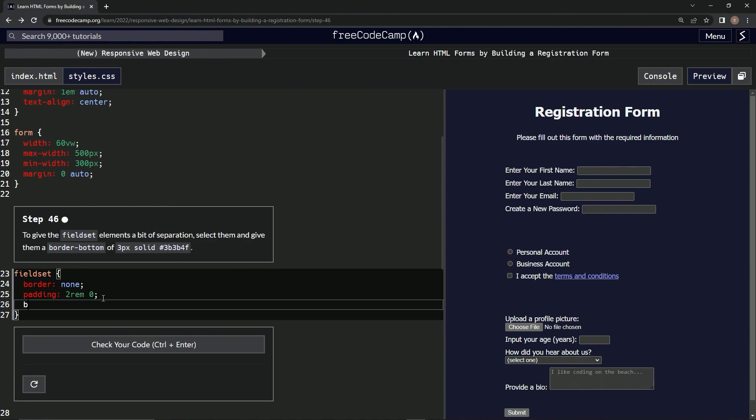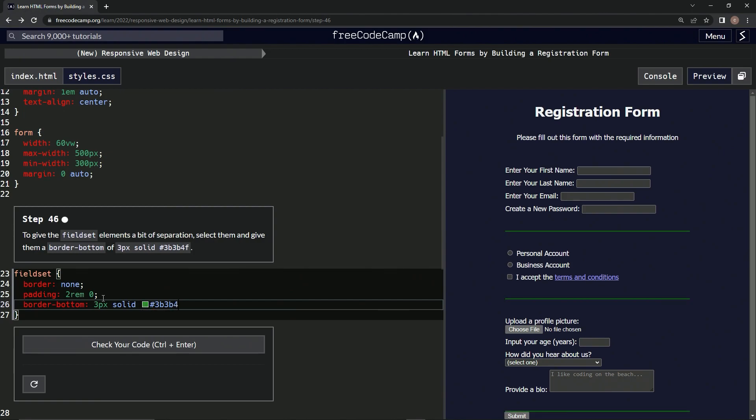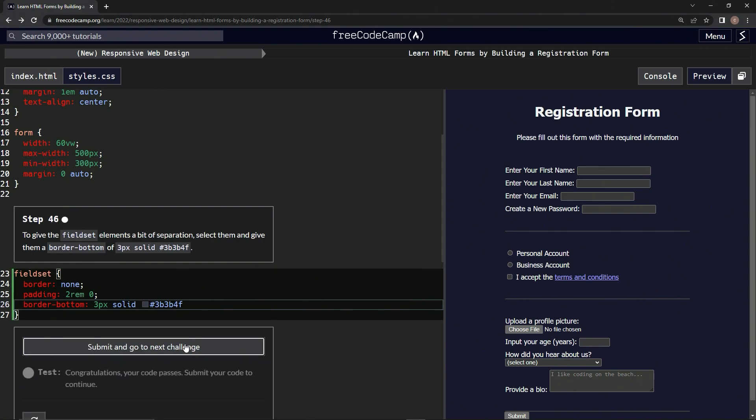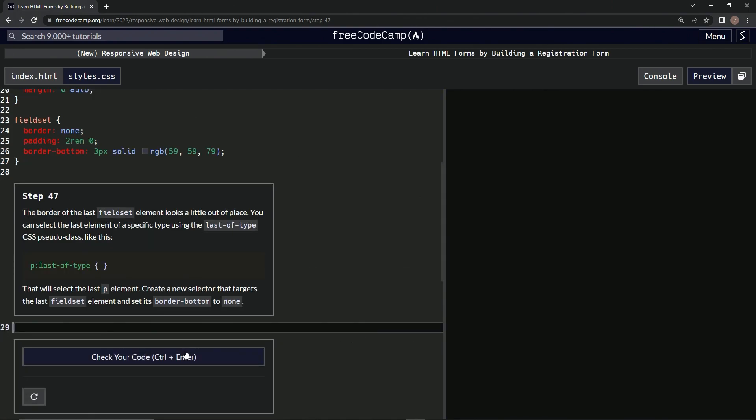say border-bottom, then a colon, and 3px solid #3b3b4f. Alright, just like that, and now we've got some of these right here. Let's check it—looks good, submit it.